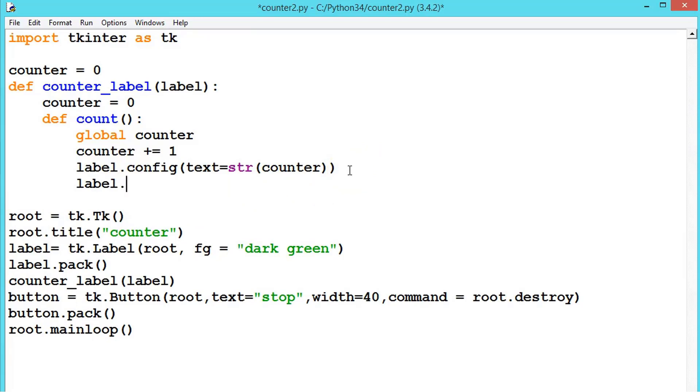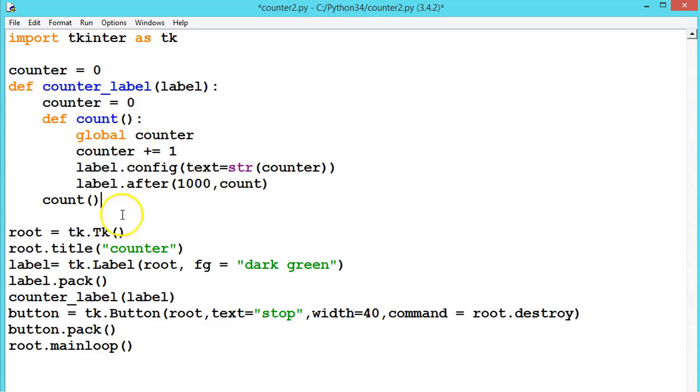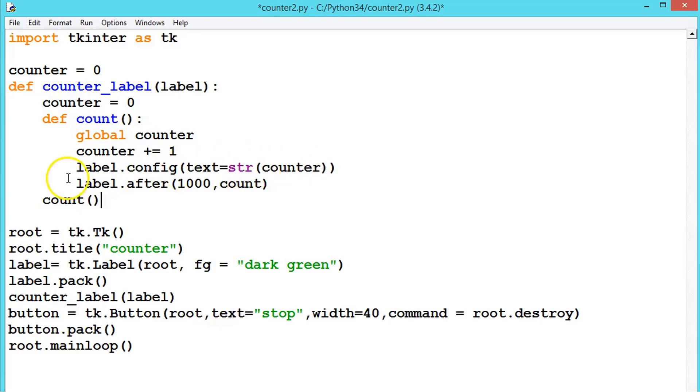Let us say 1000 comma count. Why we are writing this, we will be seeing the output and then explaining it. So this means it will be stopping for 1000 milliseconds. 1000 milliseconds is nothing but 1 second.